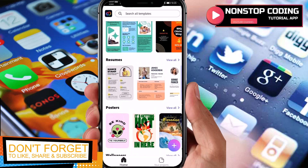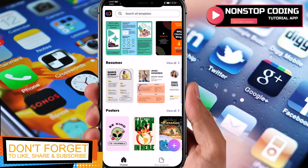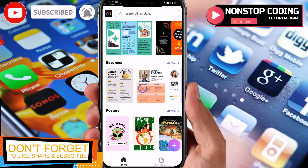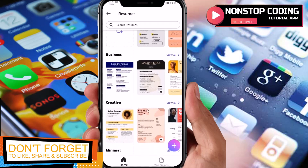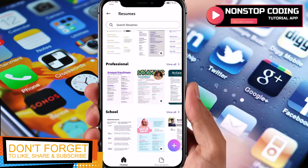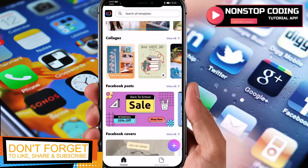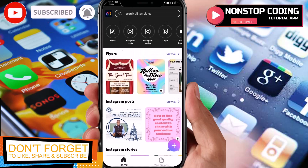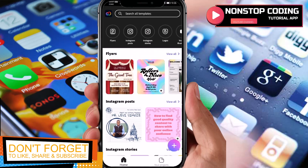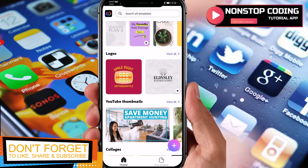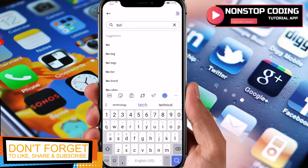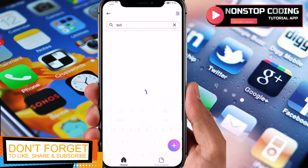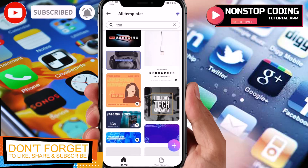There are also posters, wallpapers, and so much more — just pick the category you want. If you want to create a resume, just tap 'View All' for resumes and you will see all the available resume templates. Let's go back and look at the other options. In the upper portion you'll see flyers and Instagram posts — tapping them routes you to the same templates. You can also use the search button at the top; let's try searching 'tech' to see technology templates.